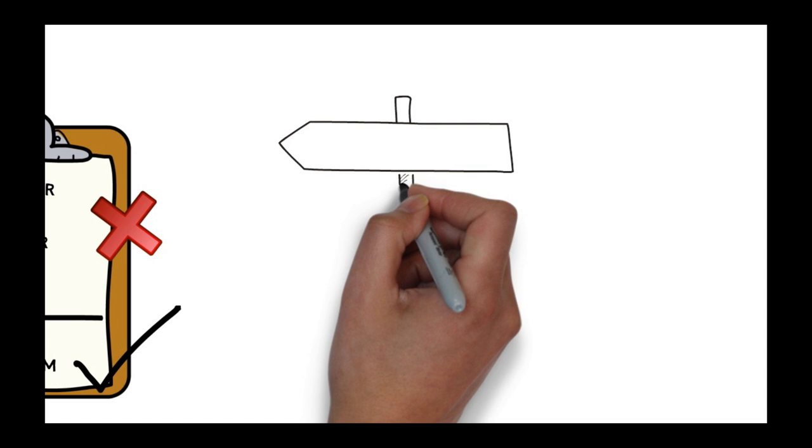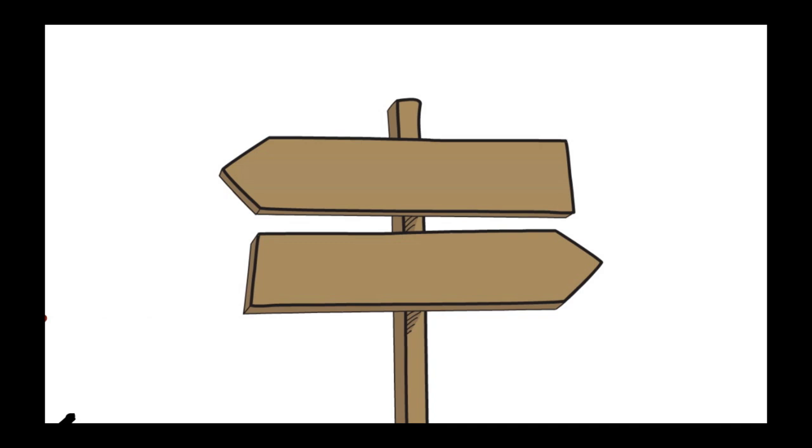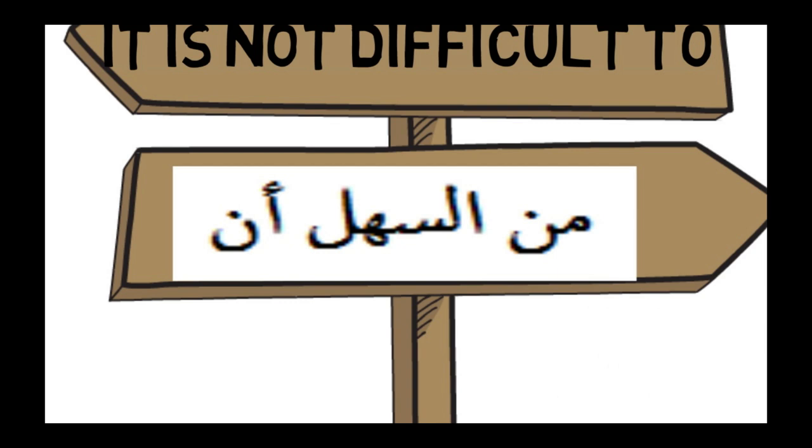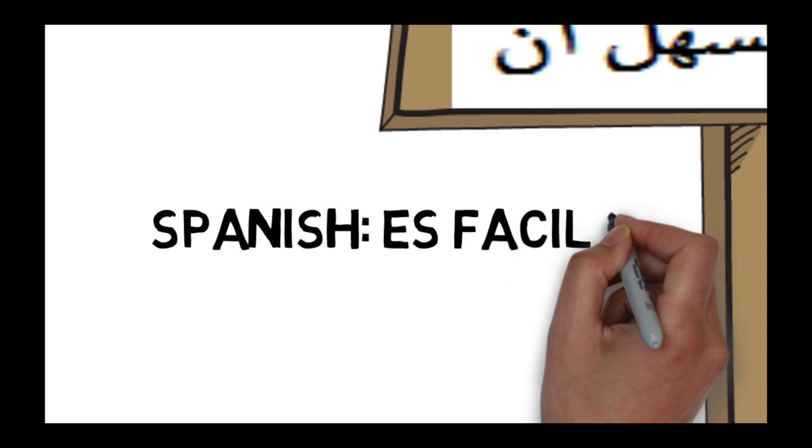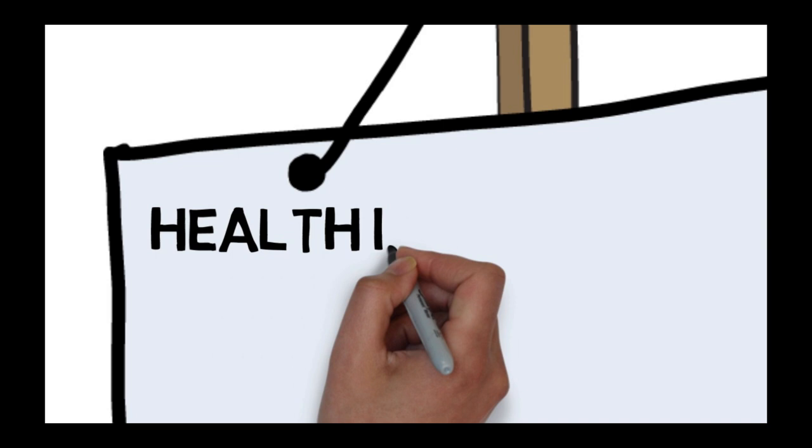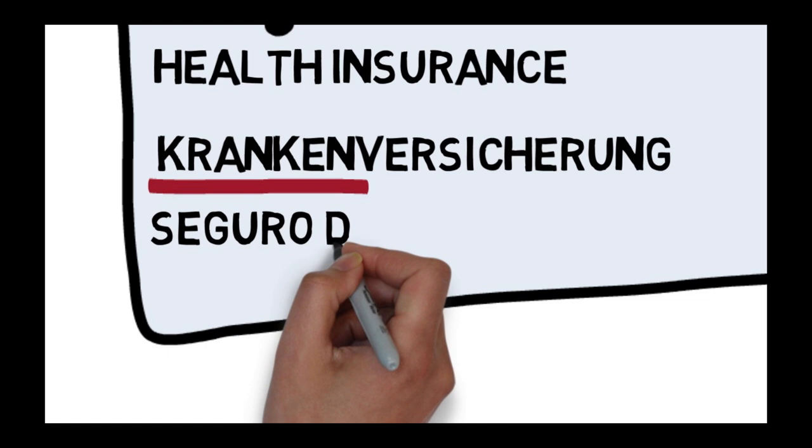The second type of modulation: reversal of terms. You can express the same idea the other way round. For example, it's not difficult. In Arabic we can say min as-sahl. The same can be found in Spanish, es facil, and in French, c'est facile. Another example: health insurance. In the German language, they refer the terms to sickness insurance. And in Spanish, they use disease insurance by reversing the terms.